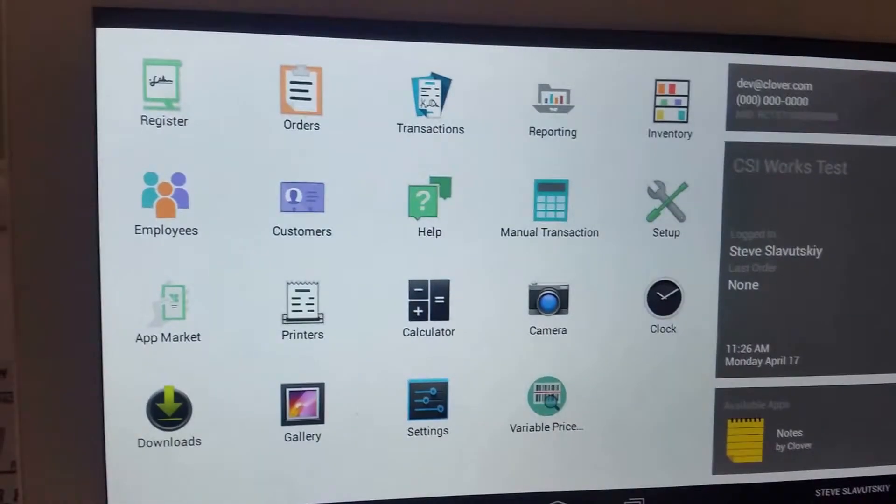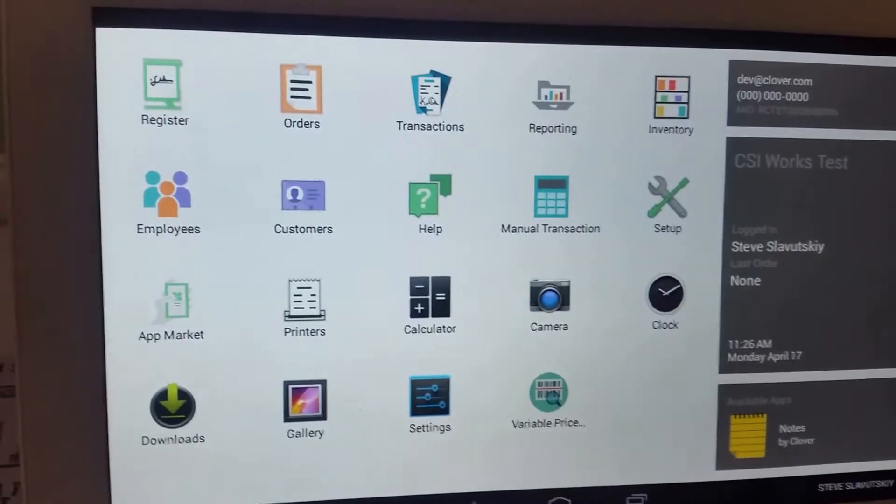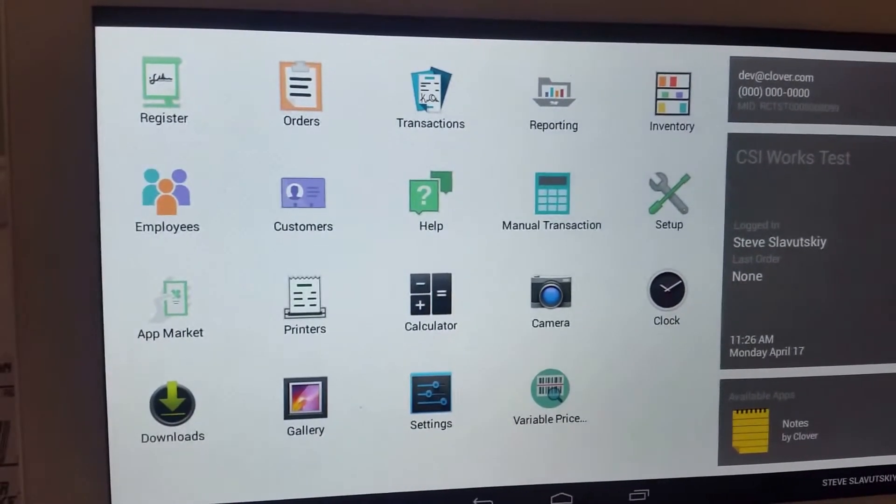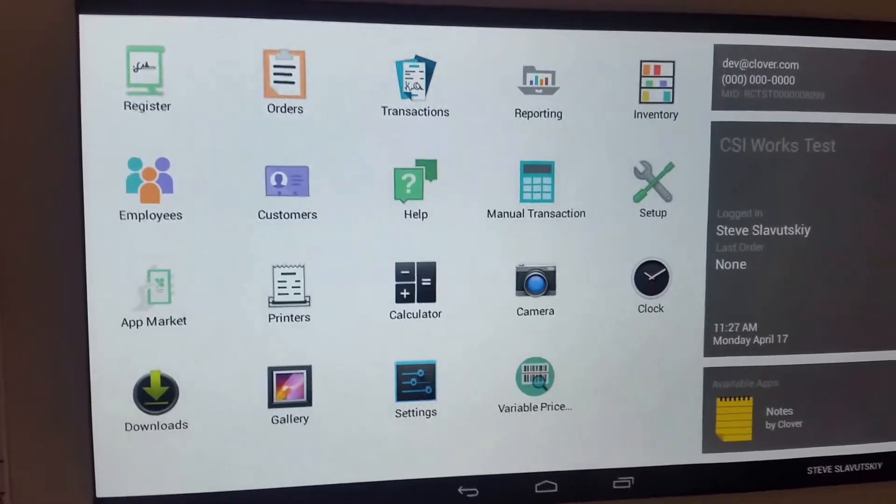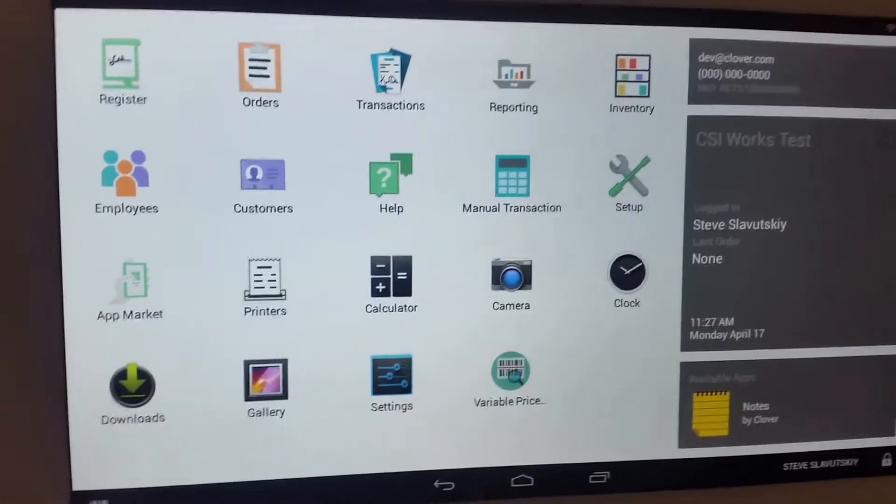To show how the software actually functions, I'm going to first demonstrate how Clover behaves without our program implemented.